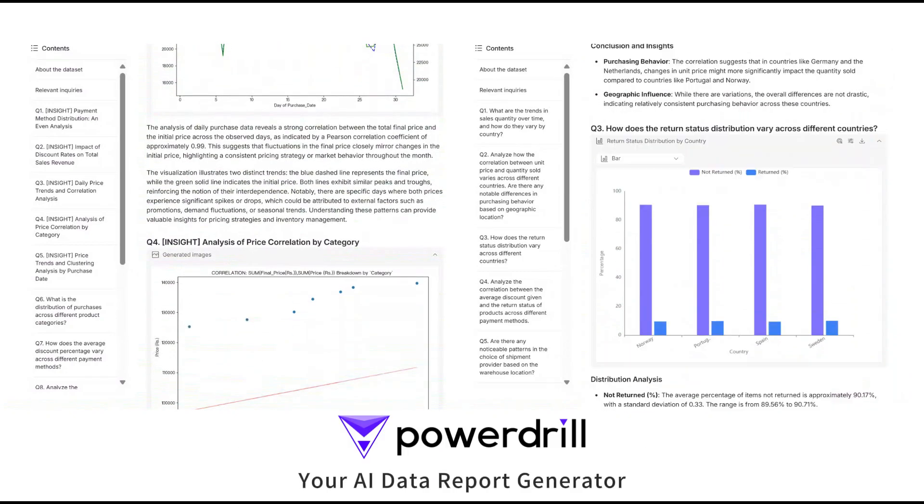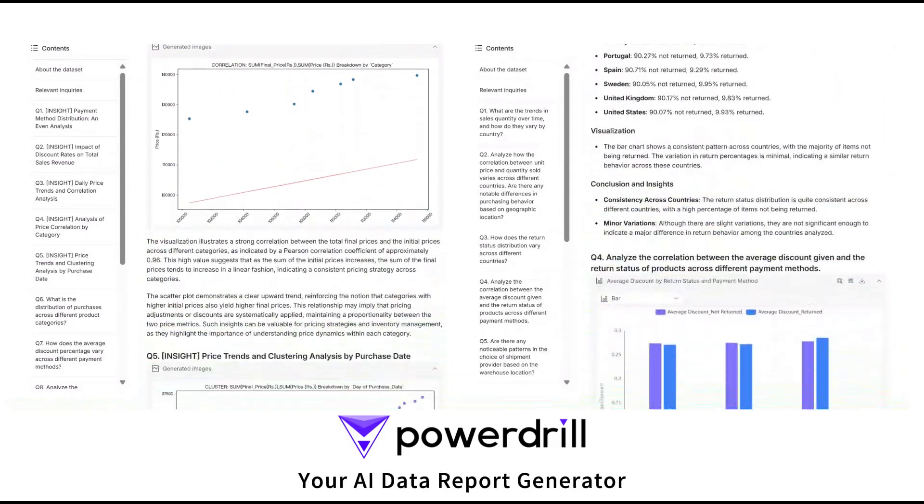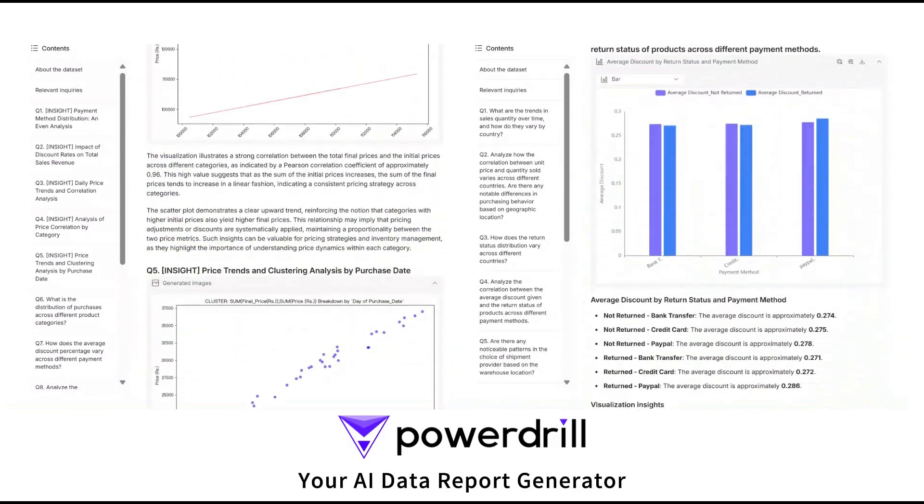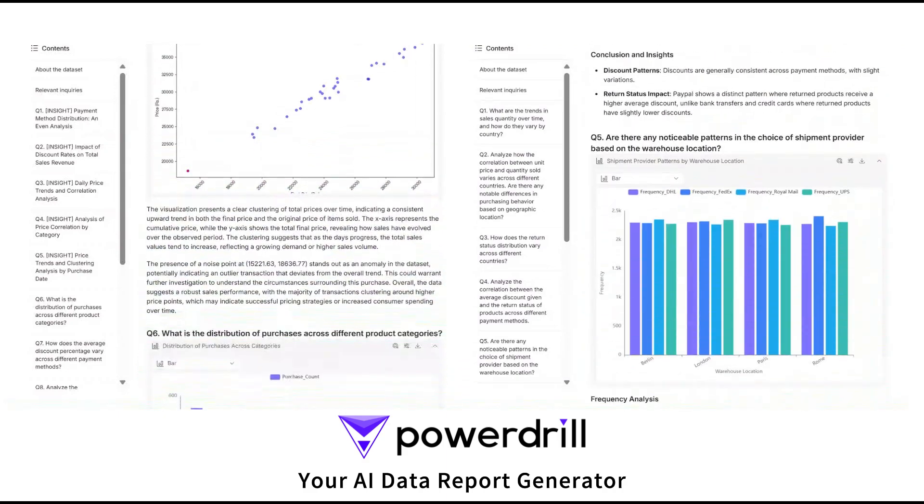Meet PowerDrill's Data Report Generator. In seconds, your data transforms into actionable insights.